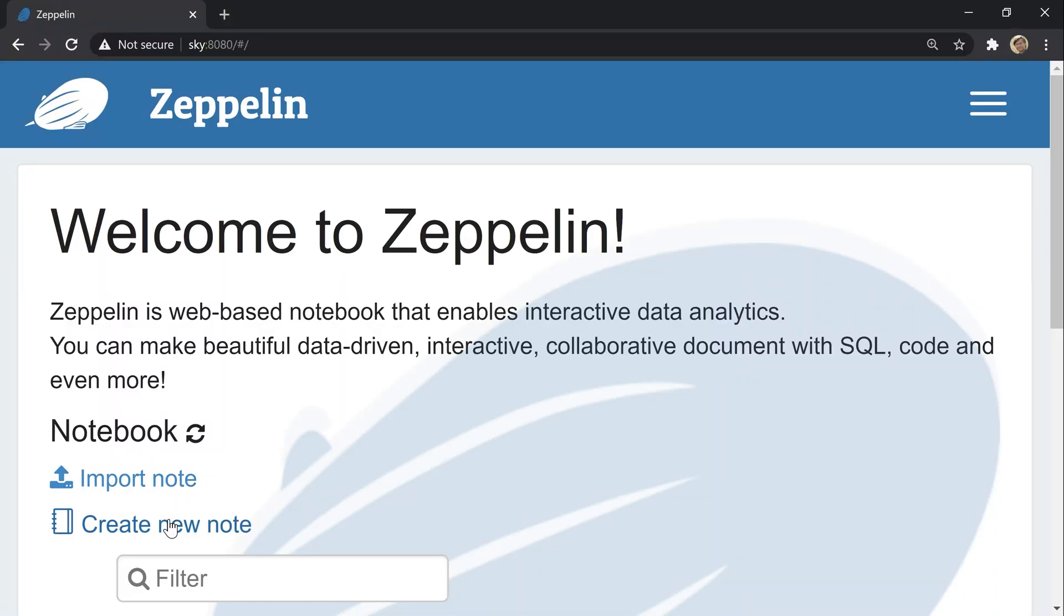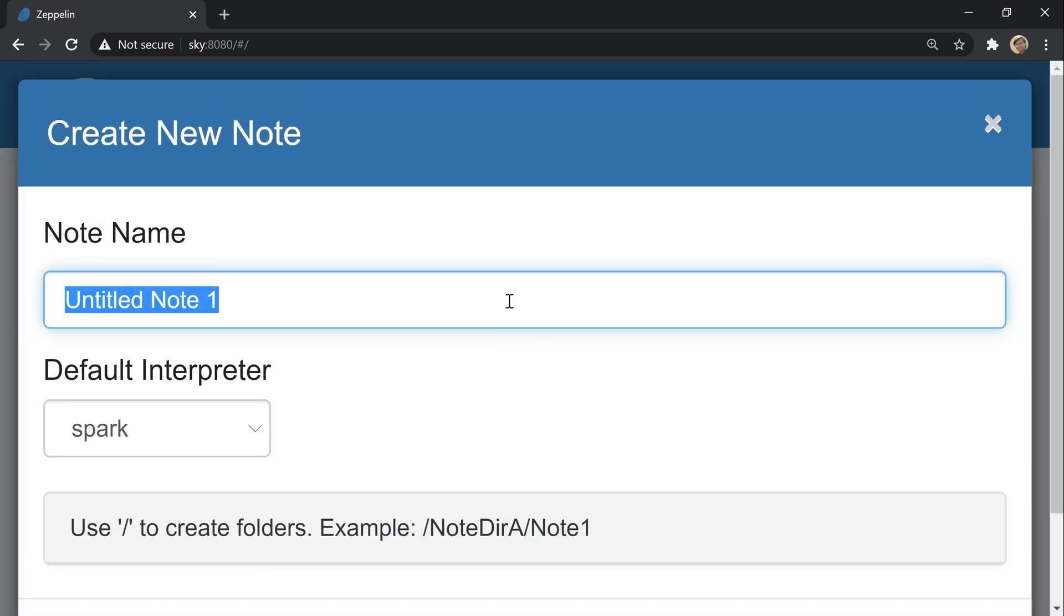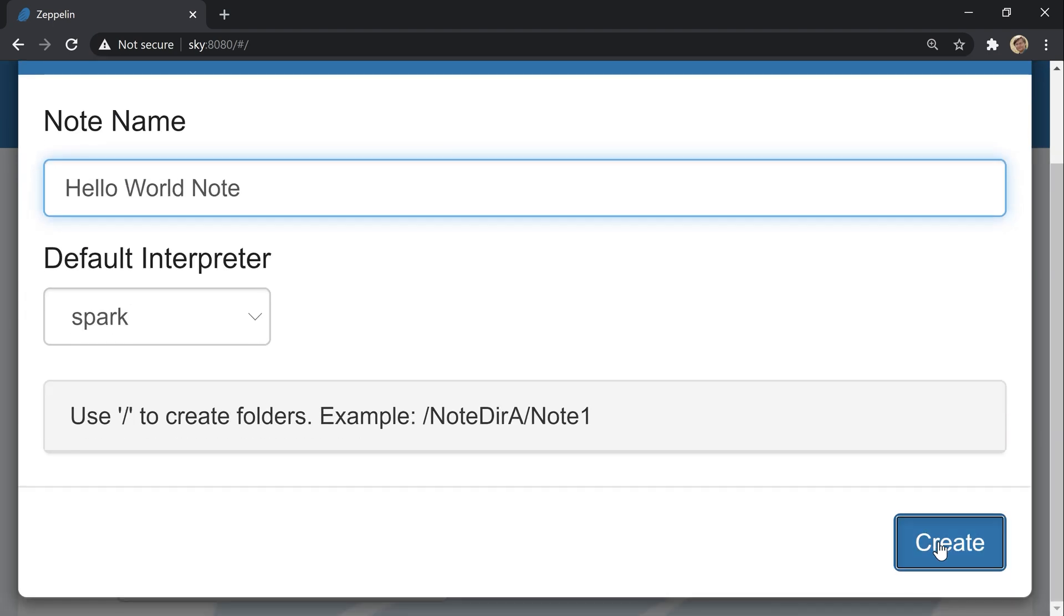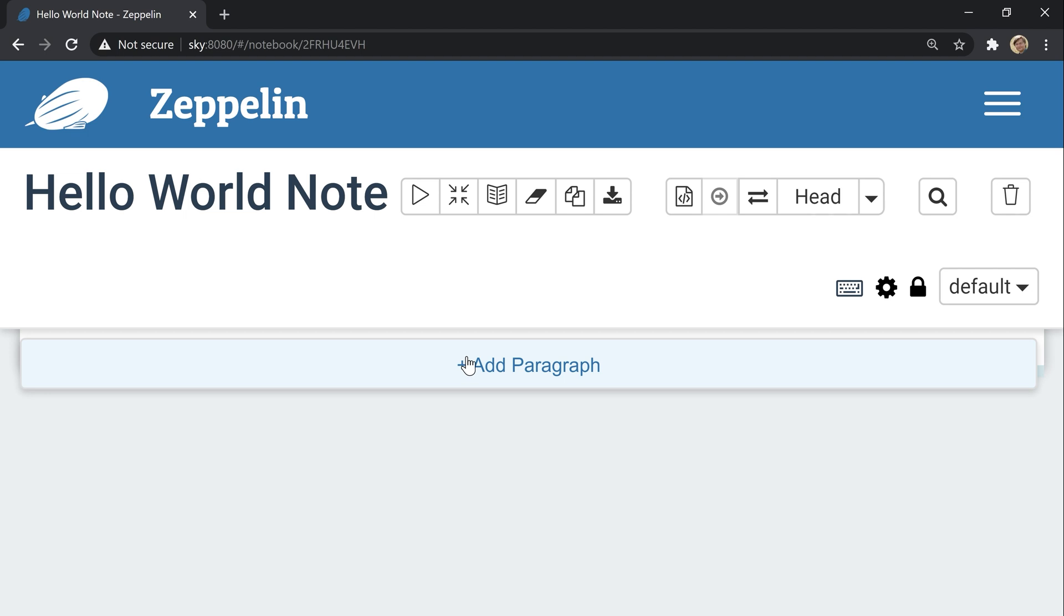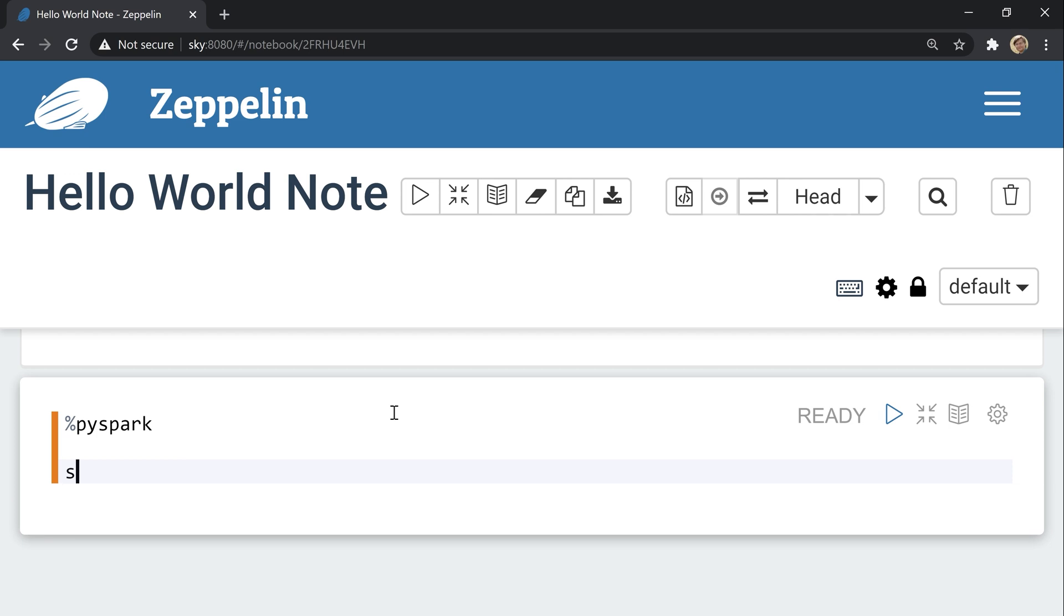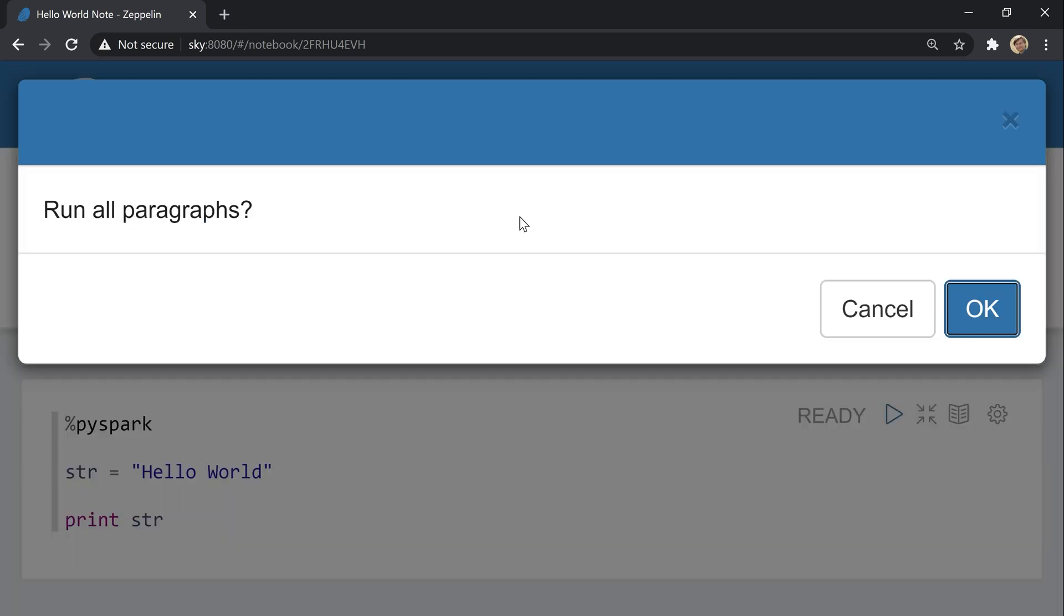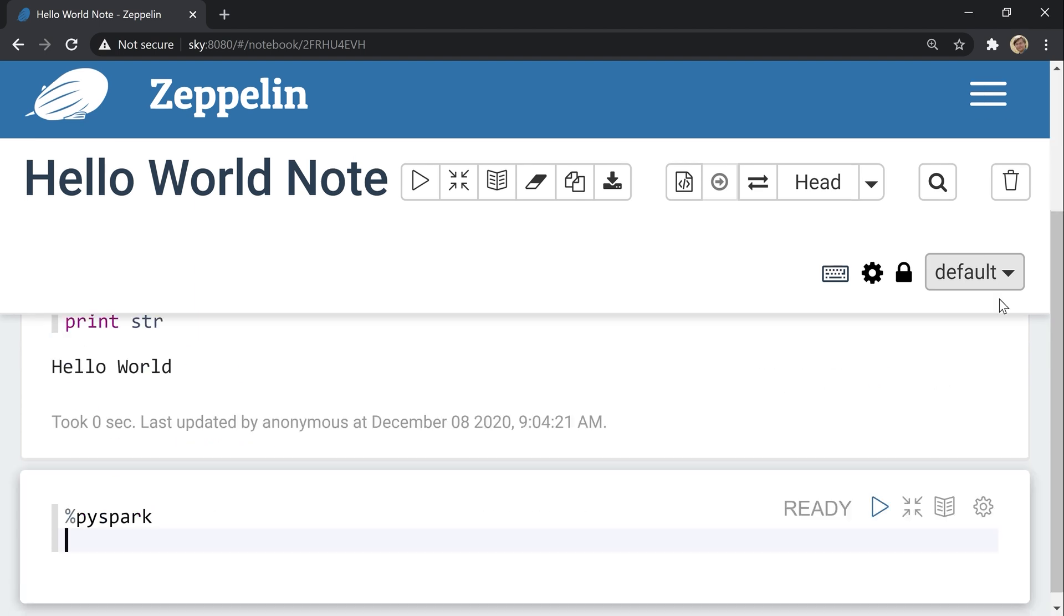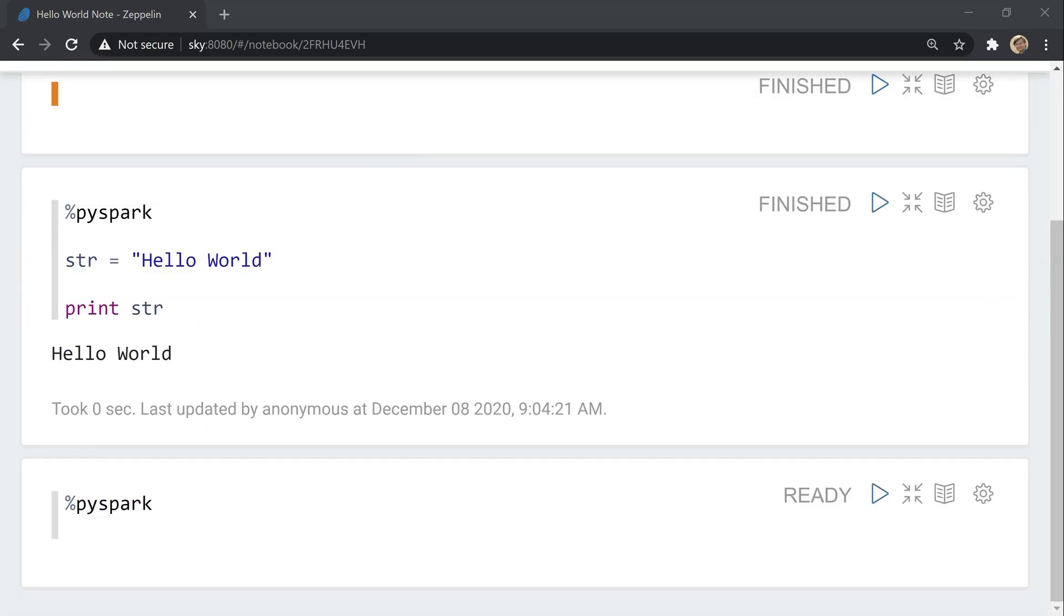Let's create a new node with name Hadoop world and add a first paragraph. Set PySpark interpreter, example variable, and print it. Now we run all paragraphs, and that's all. And we instantly see the result of the execution.